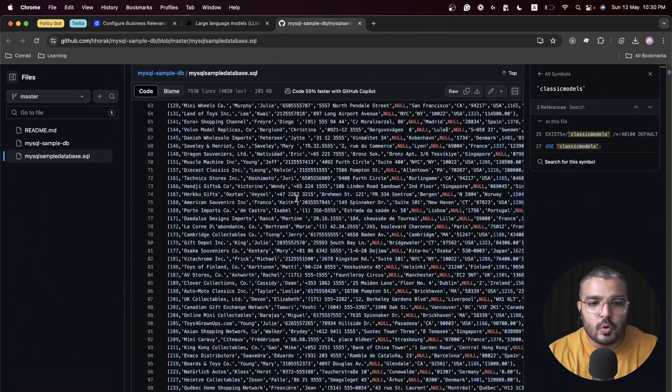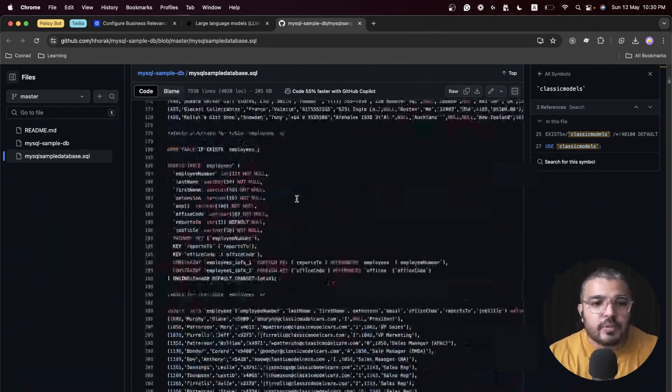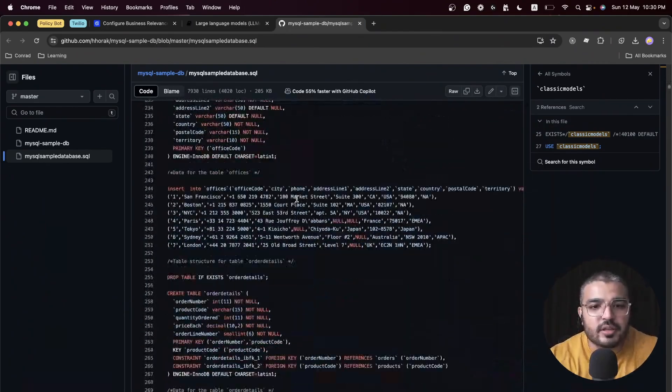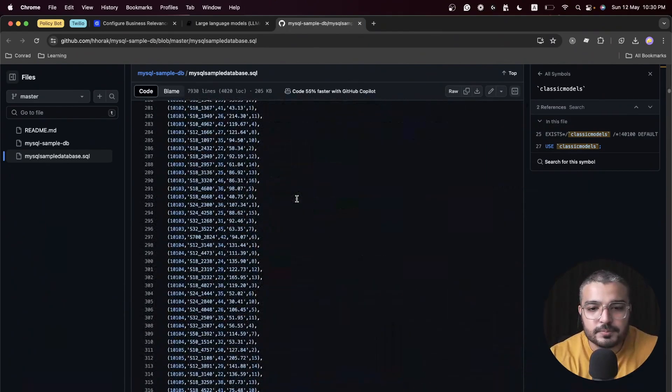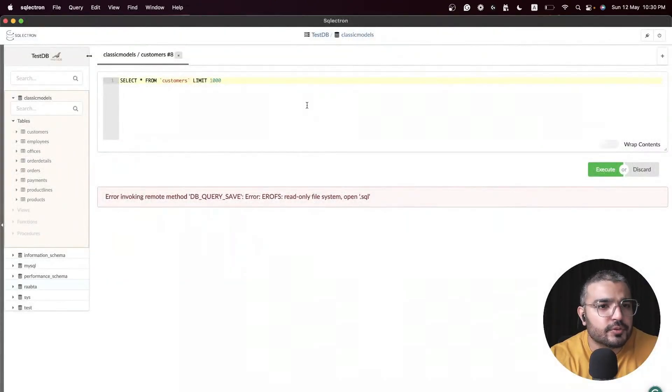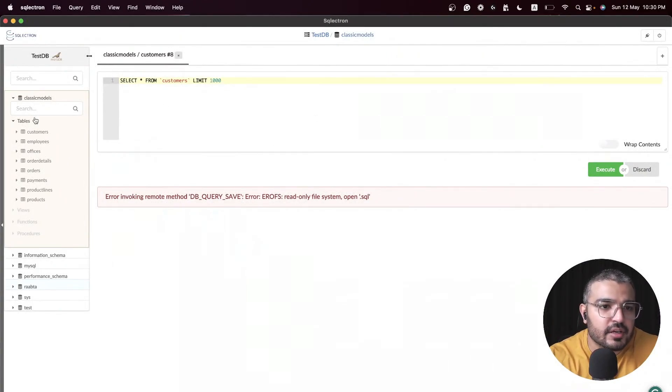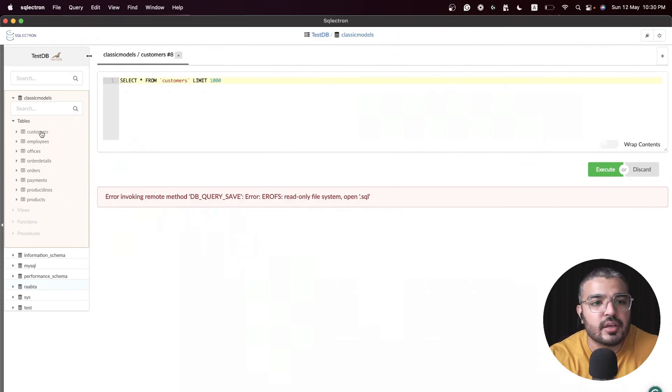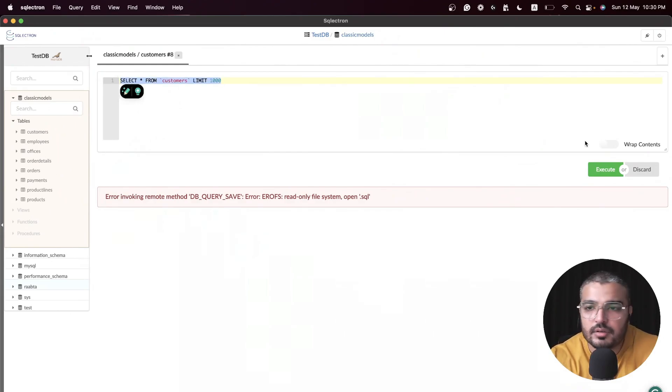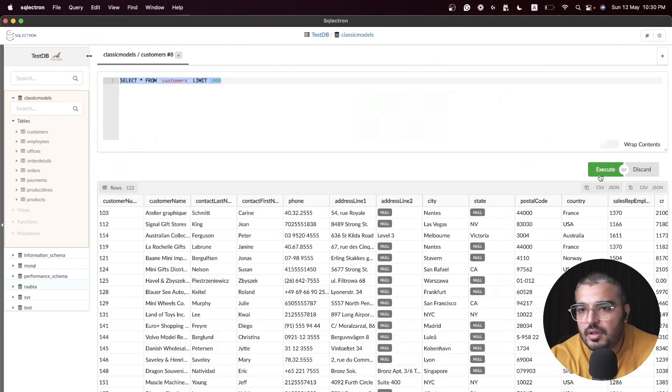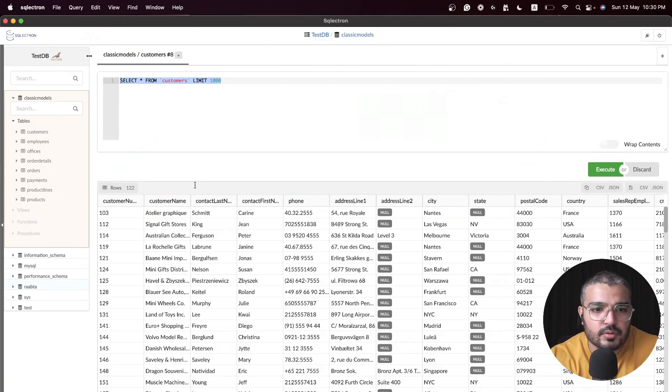I'm using SQL Electron as my database interface and I've already loaded up this database. So here we have it.